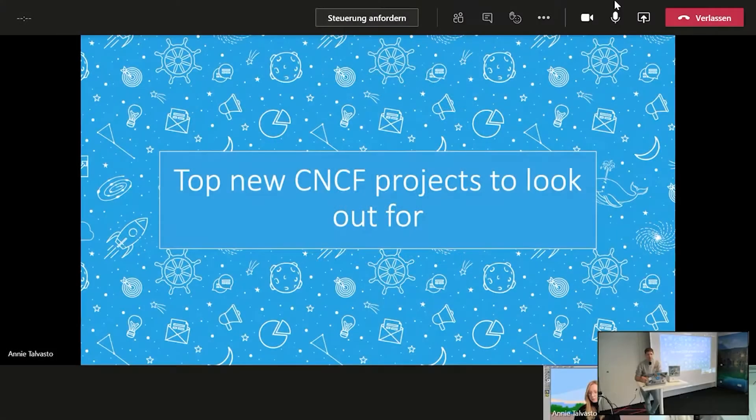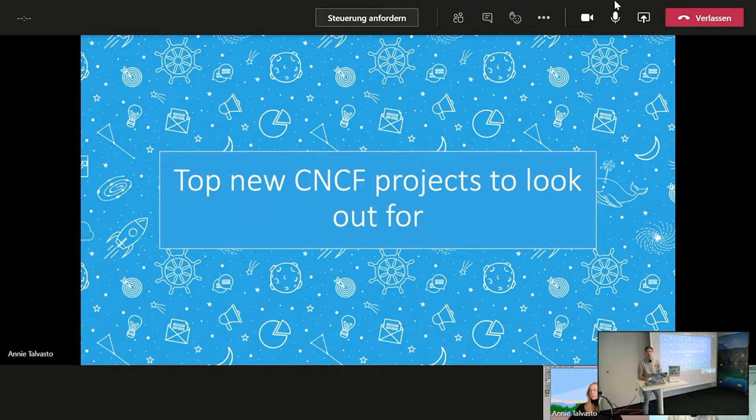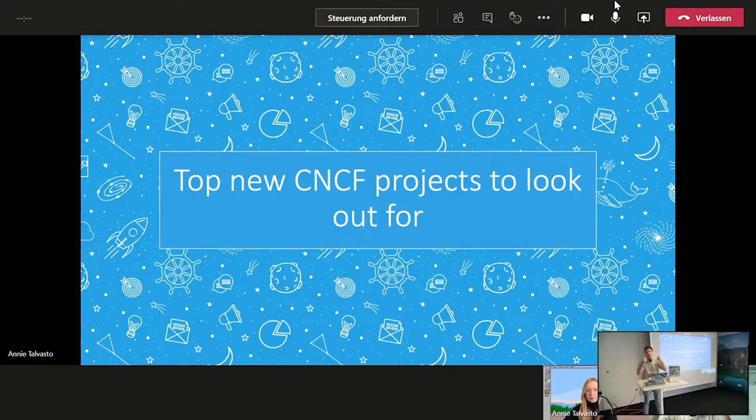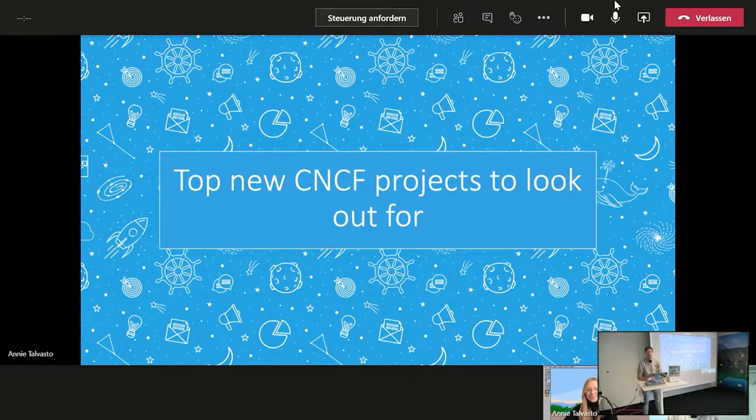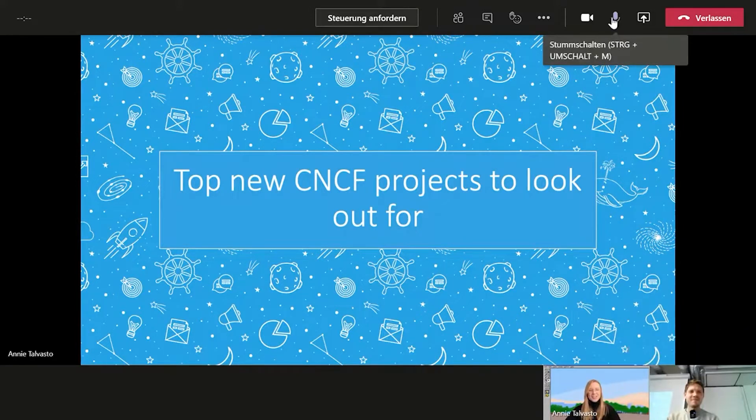All right, so sorry for the interruption. Be sure to check our Twitter account where we posted the first raffle. I wish you good luck and now it's your stage. Anni will show us some new CNCF projects. I'm really excited about it. Thank you so much for the quick intro.